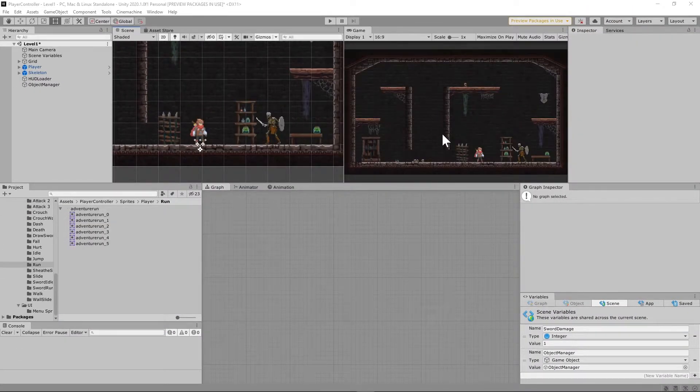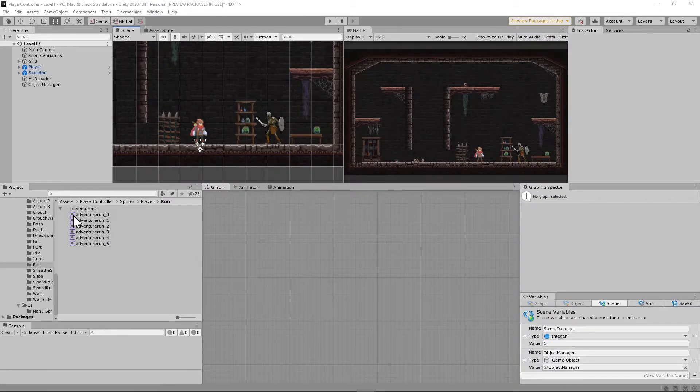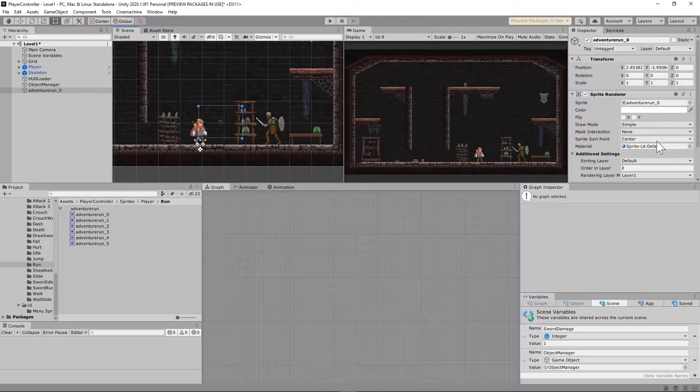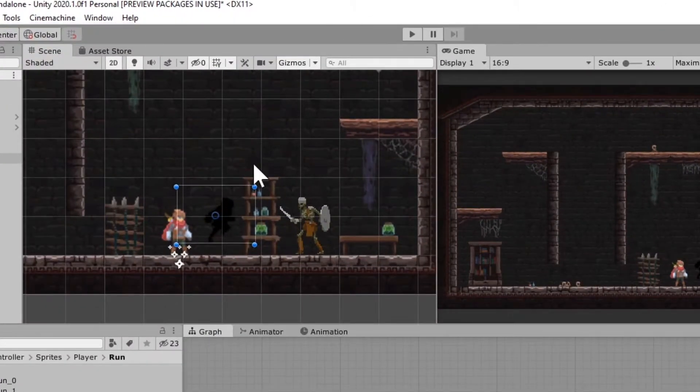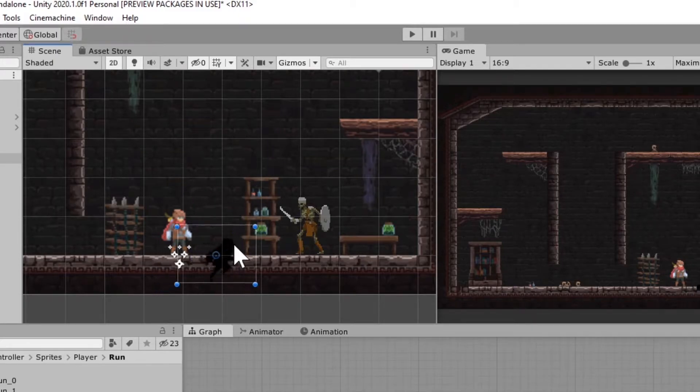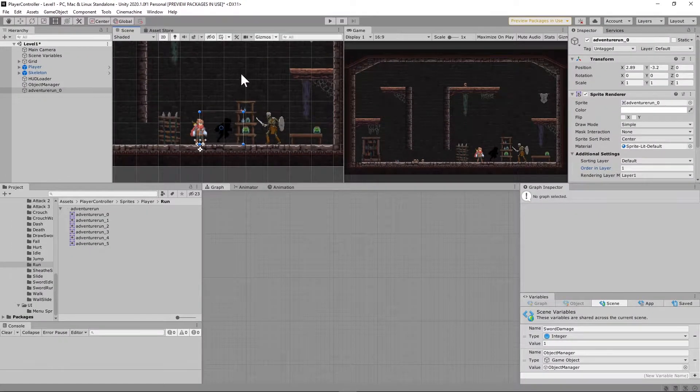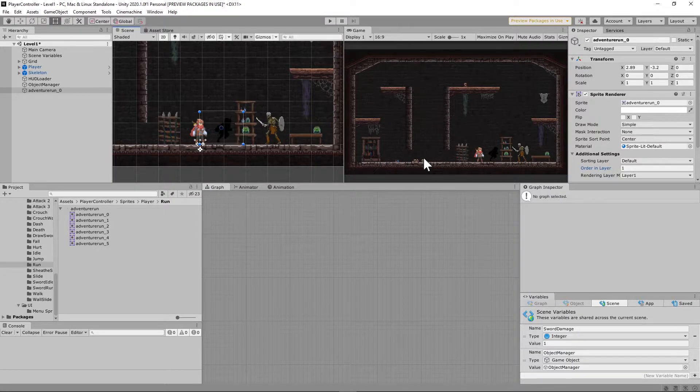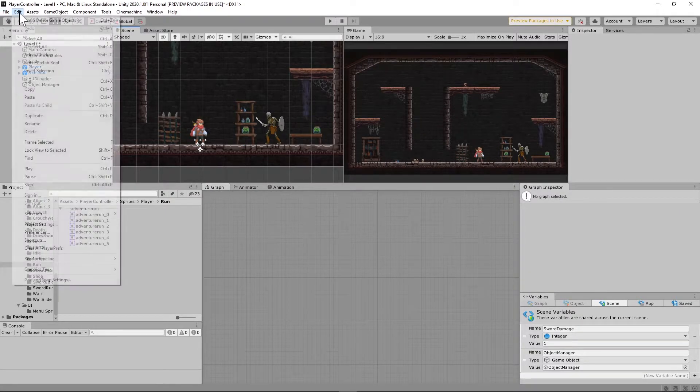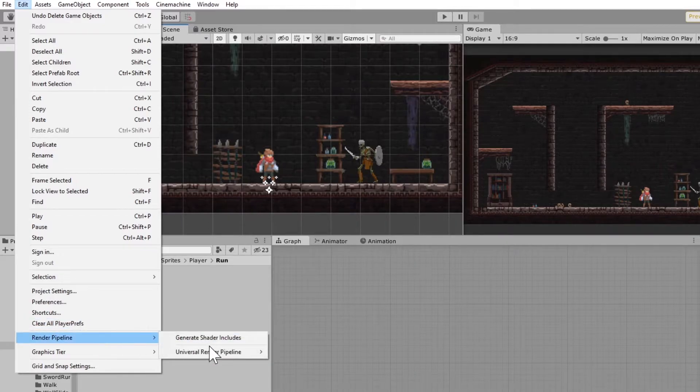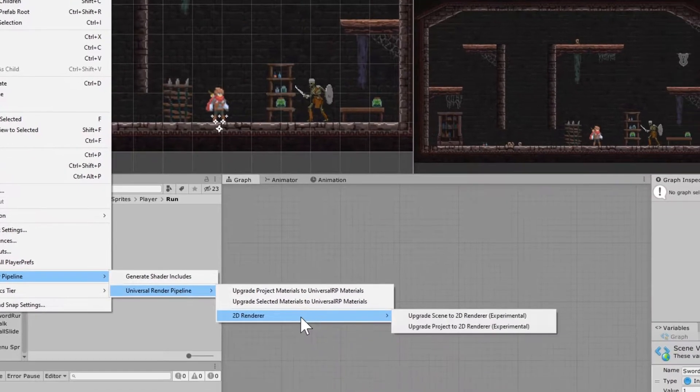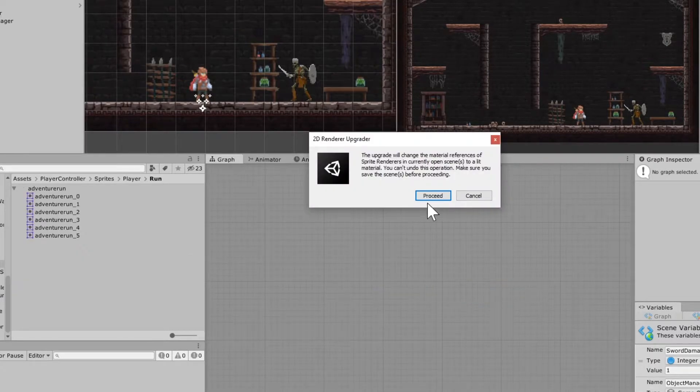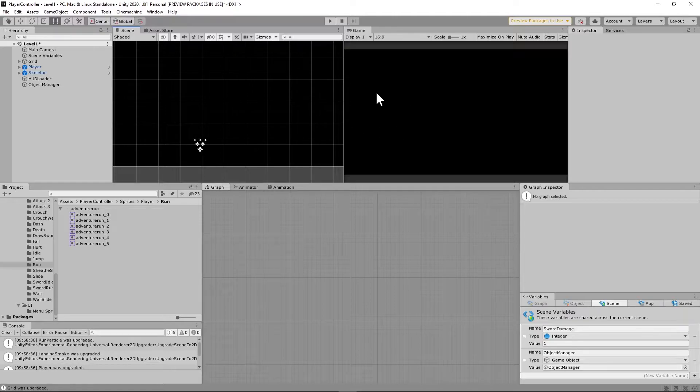So now we actually have a Universal Render Pipeline set up in our scene, but if you notice, nothing has really changed until you start dragging in sprites. I'm going to have to set that to an order layer of 1, and now you can see that that sprite that I just dropped in there is now black and white, which is kind of weird. The rest of these sprites need to be updated, and Unity gives us an easy way to do that. Go to Edit, Render Pipeline, Universal Render Pipeline, 2D Renderer, and Upgrade Scene to 2D Renderer. Hit Proceed, and you notice that everything went black.